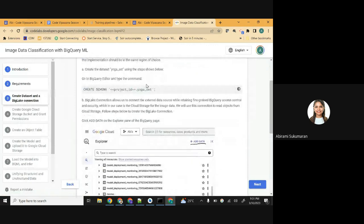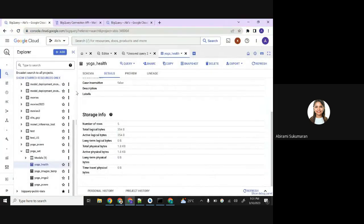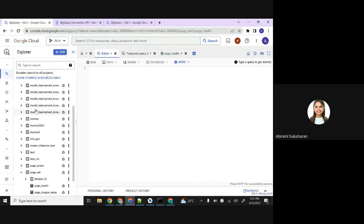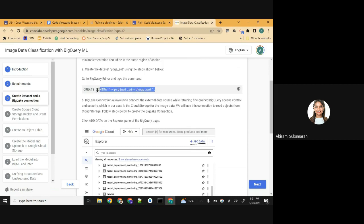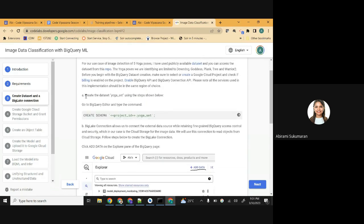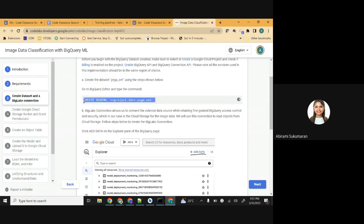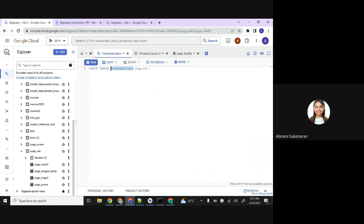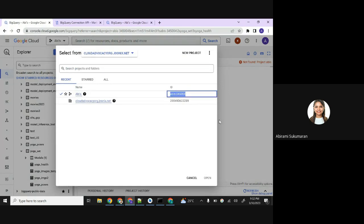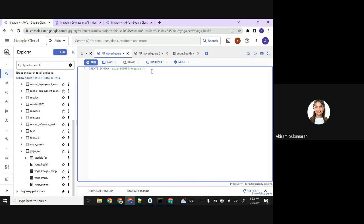Next step is to create the schema in BigQuery. Since you have enabled the BigQuery API, you should see the BigQuery Explorer on the left with editors, explorers, and all the datasets. First, you have to create the dataset before you do this. Step A: create the dataset 'yoga_set' using the steps shown below. Go to BigQuery editor and type the create schema command. Give your project ID - which you can find right there - dot dataset name, and then click Run.